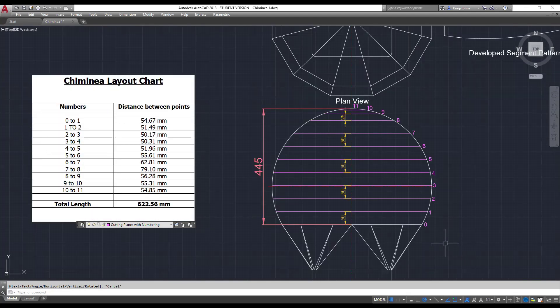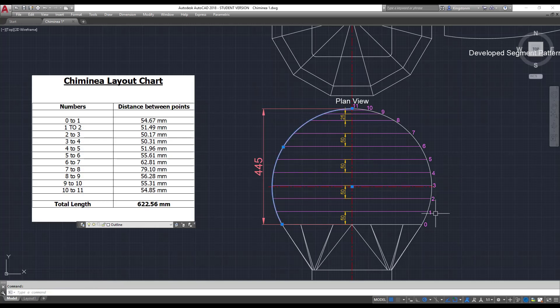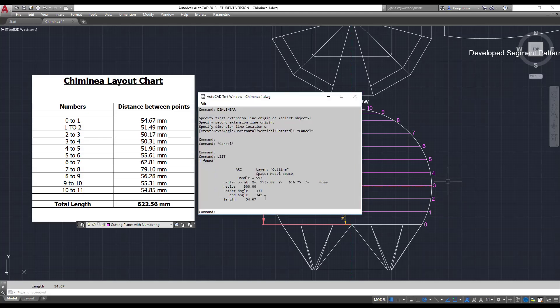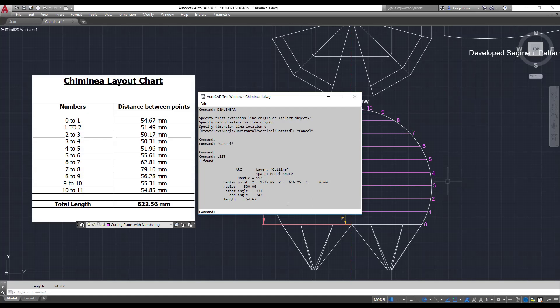So the overall height as you can see is 445. Now I've broken the arc that goes around the outside. It's a fixed line on this side, but I've broken the distances up. So the curve from 0 to 1, if I do a list on that, it comes up with a length here of 54.67. And that distance changes as you can imagine. The curve is actually going to change the distance between the points. So 0 to 1 as you can see is 54.67. I've got it in the chart here.